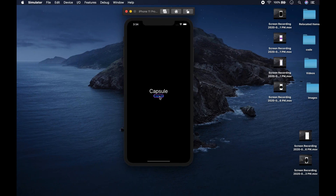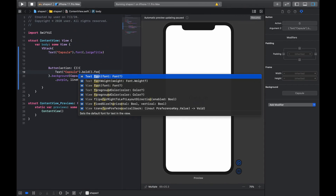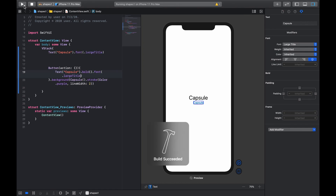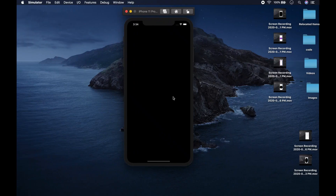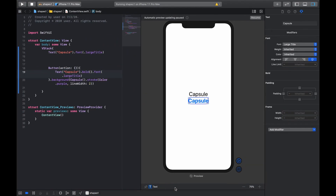When we run it you can see the capsule button. We make the text large title size and resume. We can see the button inside the capsule shape. You could do the same with a circle or a rectangle behind a button — using a shape as the background of another view to make it look however you want.